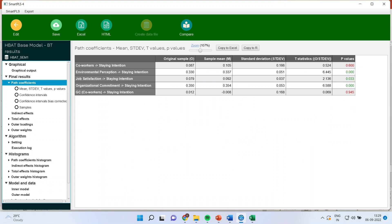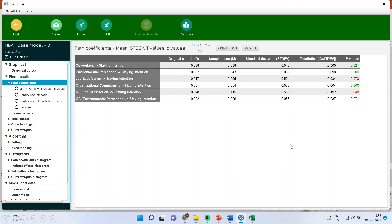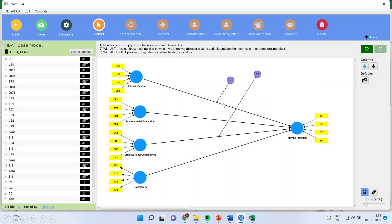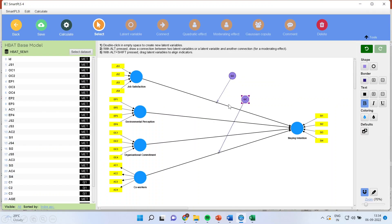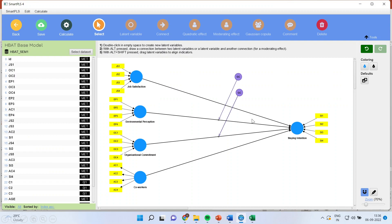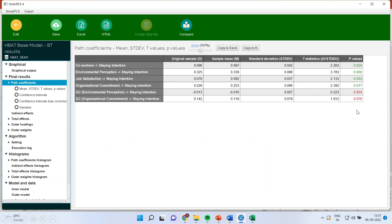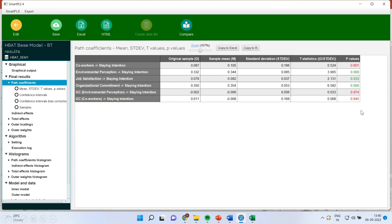Once we have completed the single copula process, we will start the two-way copula. Here also the desirable is that the p-value of both Gaussian copulas at the same time should be more than 0.05. Combinations 1 and 2, 1 and 3, 1 and 4 are tested — the p-value is more than 0.05 each time, quite good. Then combination 2 with 3, p-value more than 0.05, quite good. Then 2 and 4, p-value more than 0.05, quite good.